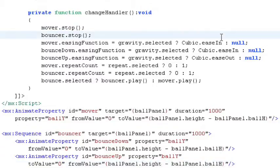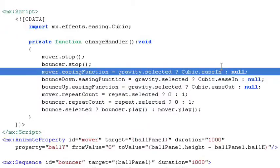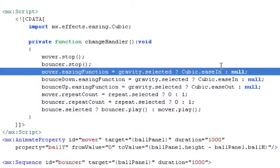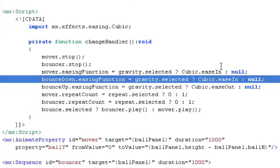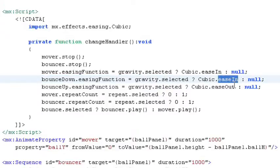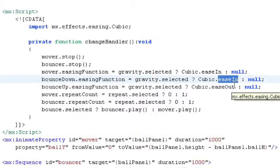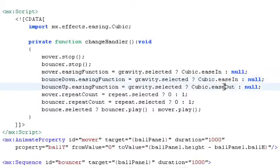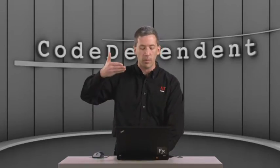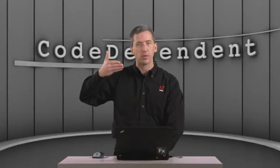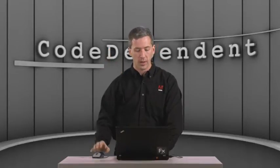So we go back up to our script code and we're going to set the easing function on the mover, the simple one that just moves it down to the bottom of the screen. We're also going to set the easing function on both the bounce down and the bounce up. And note that on the bounce down, we're setting it to cubic ease in because we want to accelerate all the way. On the bounce up, we're going to set it to cubic ease out because we're going to start at full speed, which is going to be the same speed that we hit the bottom of the screen at. And we're going to decelerate all the way back up to the top until we hit zero.